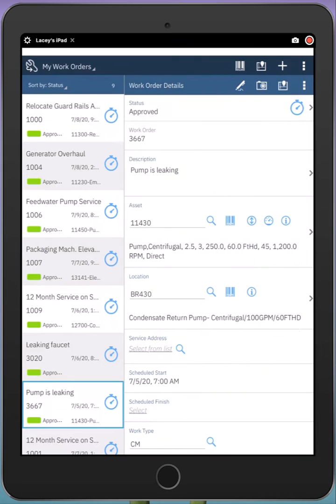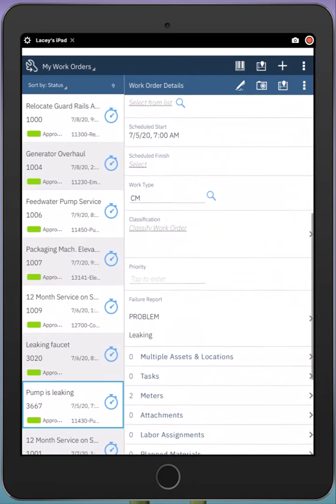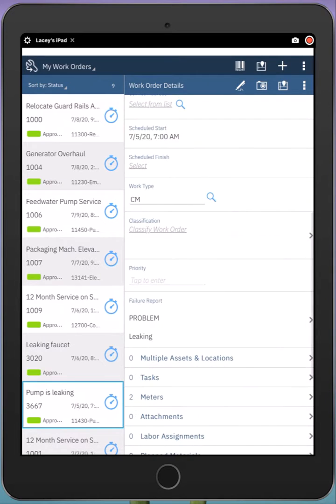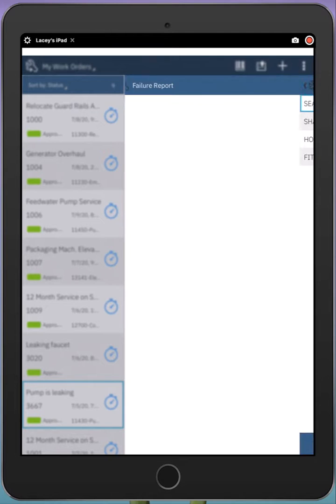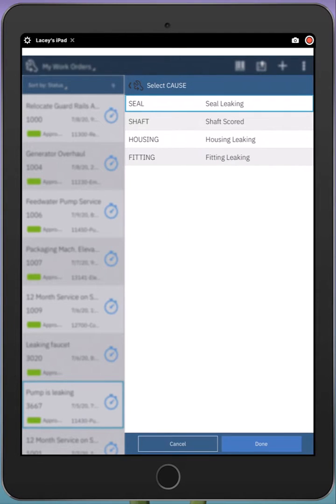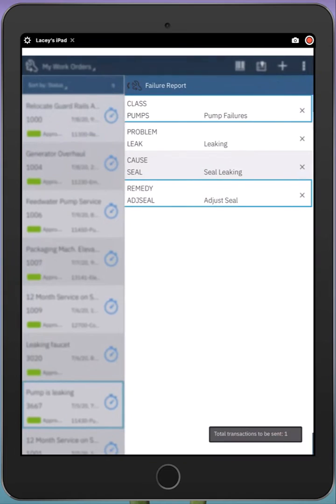After I go and complete the work, I might want to record the failure codes. If I scroll down, I can see the failure report section and simply tap on that section to drill through the failure codes. In this case, the problem was that the pump was leaking, and I can select the cause that I discovered—the seal was leaking—and indicate what I did: I adjusted the seal.